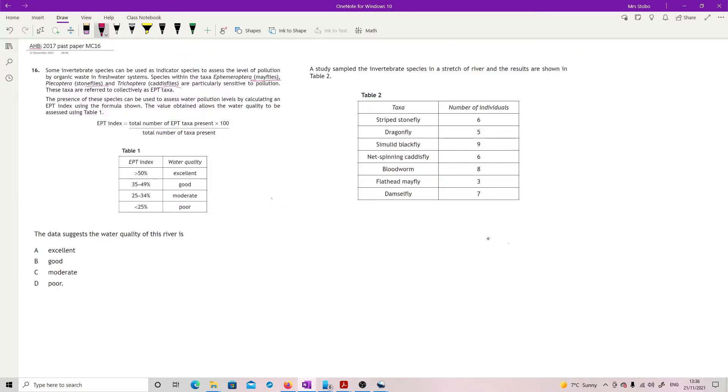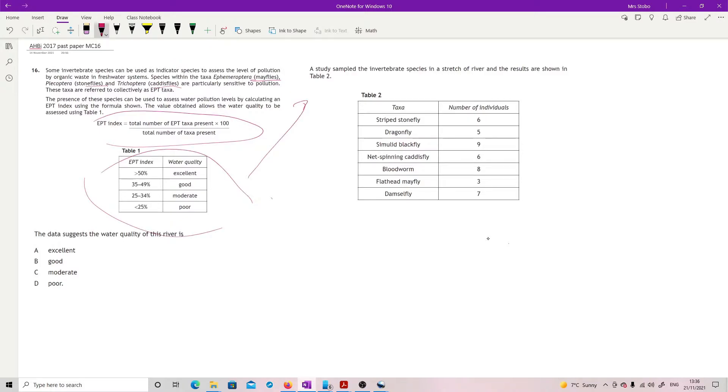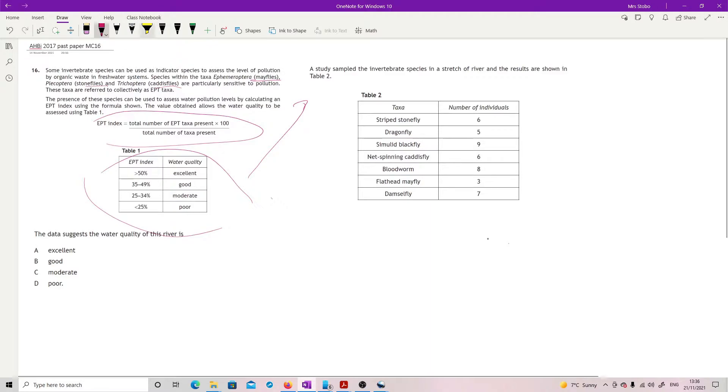These taxa are referred to collectively as EPT taxa. The presence of these species can be used to assess water pollution levels by calculating an EPT index using the formula shown. The value obtained allows the water quality to be assessed using table one. So we have a formula, we have the table, and then a study sampling the invertebrate species in a stretch of river with results shown in table two.